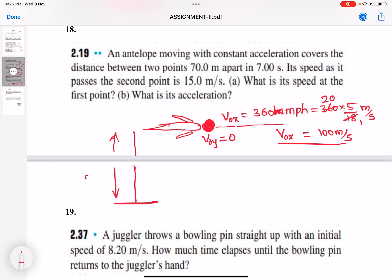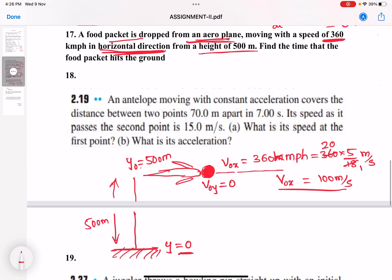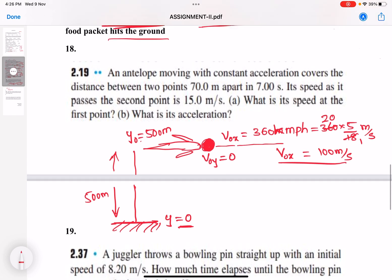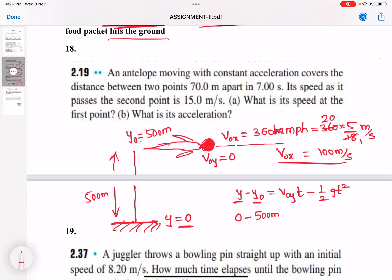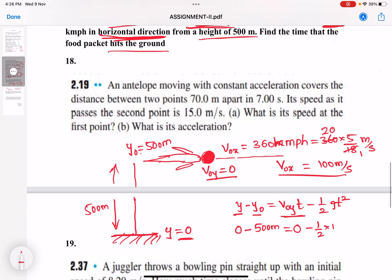The aeroplane is at a height of 500 meters from the ground, so initial position y₀ equals 500 meters and final position y equals 0 (ground as origin). To find the time the food packet hits the ground, use the second equation of motion: y minus y₀ equals v₀y × t minus half g × t². Since y equals 0, y₀ equals 500, and v₀y equals 0, we get 500 equals half × 10 × t². Solve this to get time t.